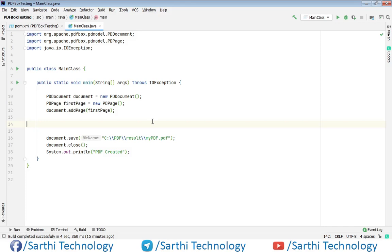Namaste friends. Welcome back to Sarathi Technology. In this video, we will learn how to create bullet list in PDF box.